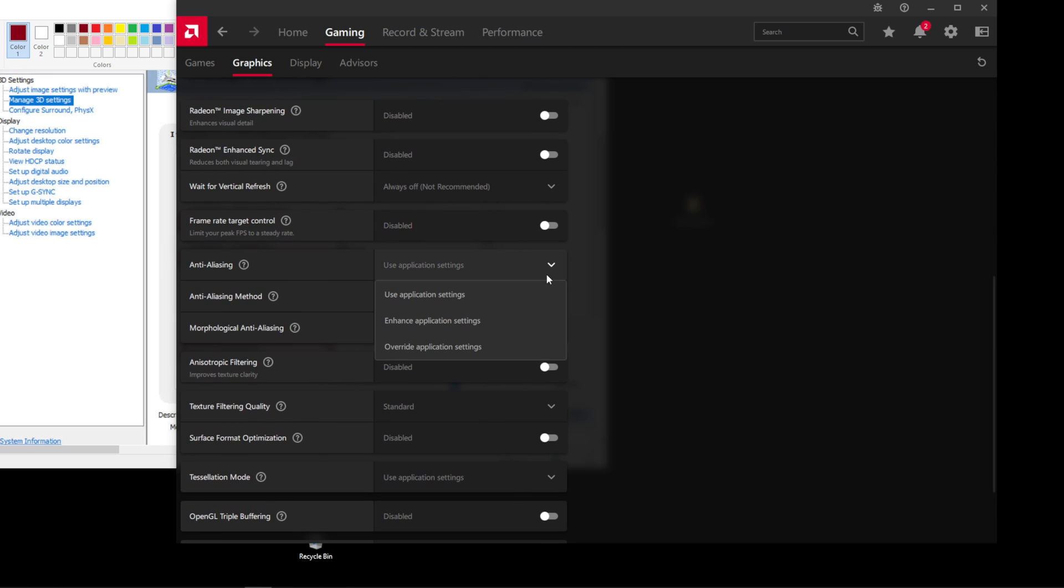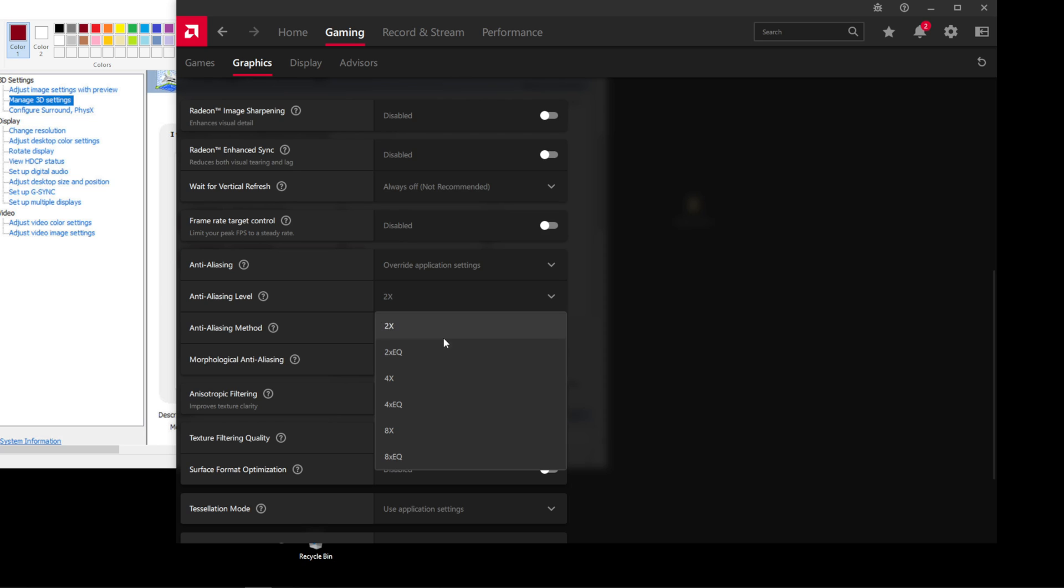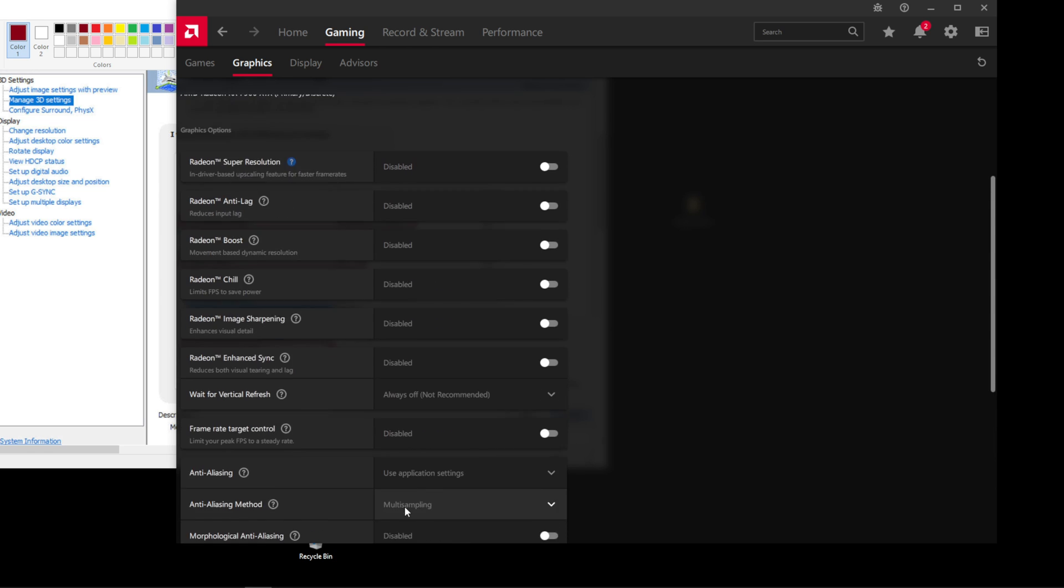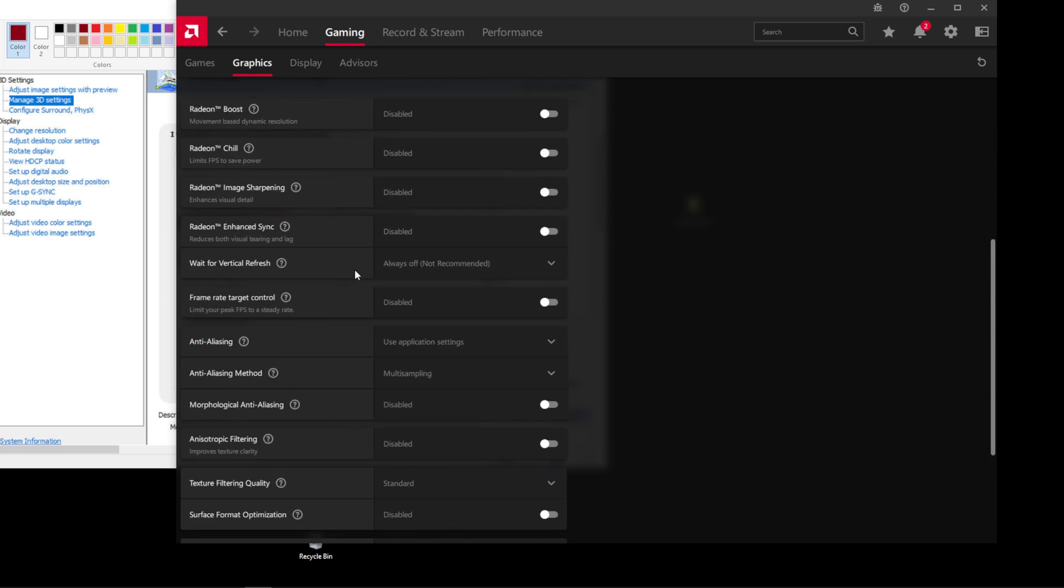If I go to Anti-Aliasing and I put Override and I run 2X, my computer for Assetto Corsa and any game is always going to be on 2X Anti-Aliasing. So that's why we need to go into our graphics software and turn off all of this stuff for Assetto Corsa.